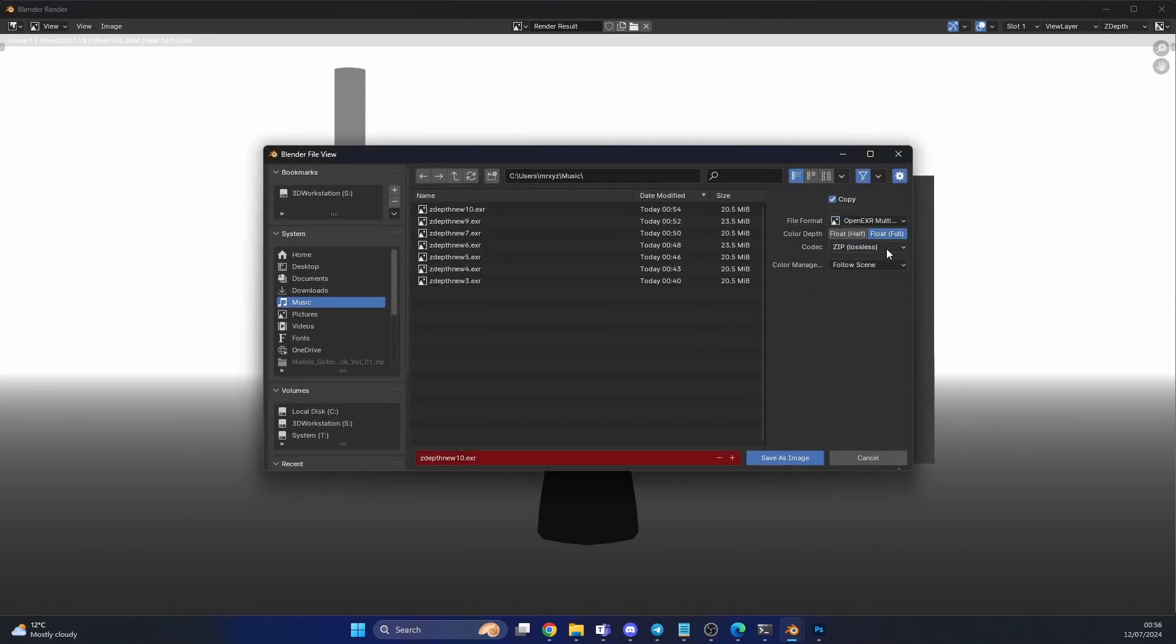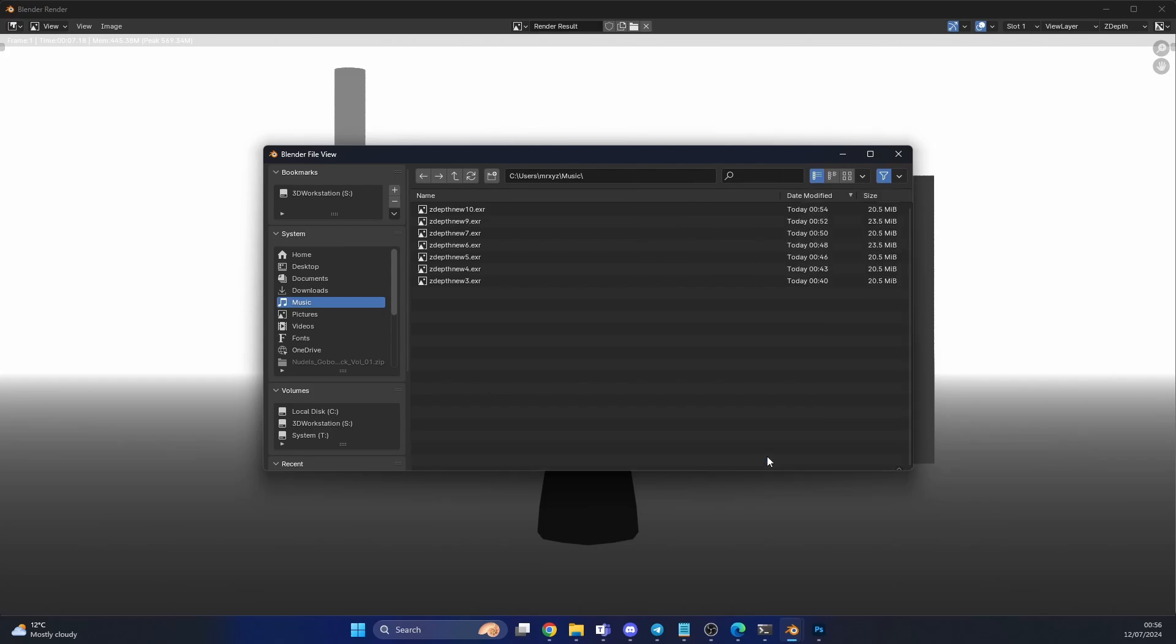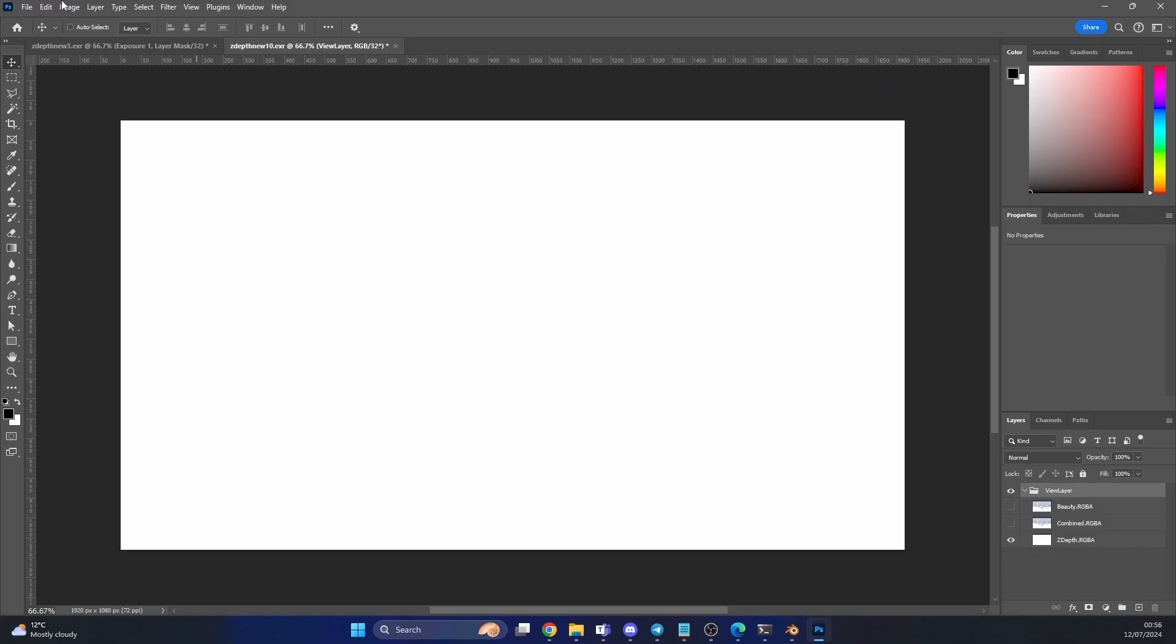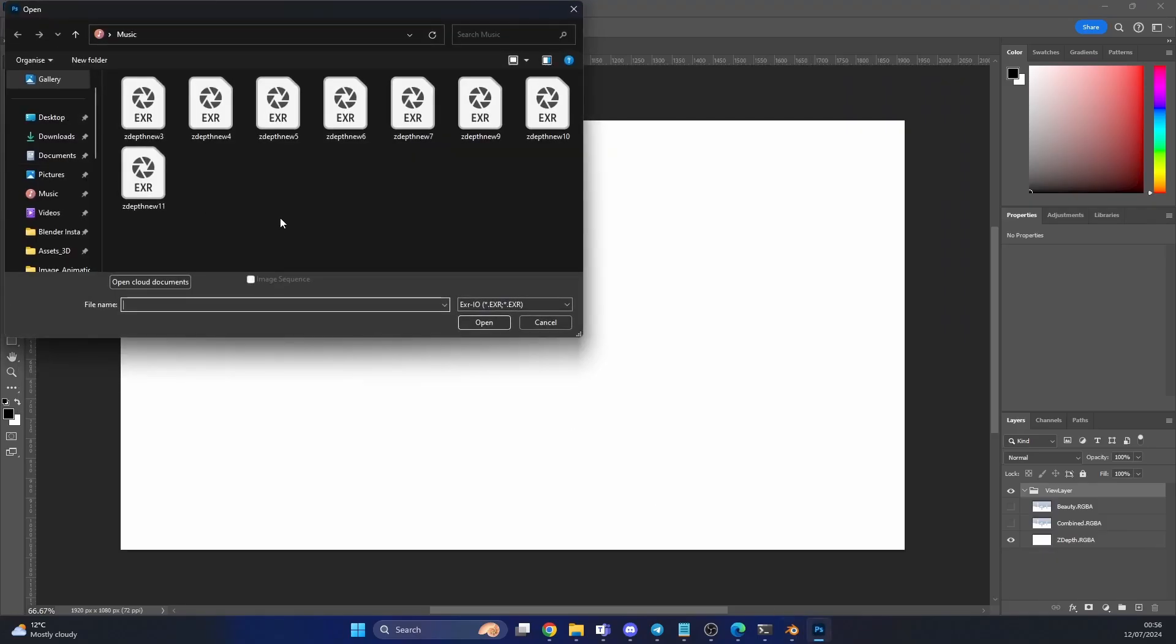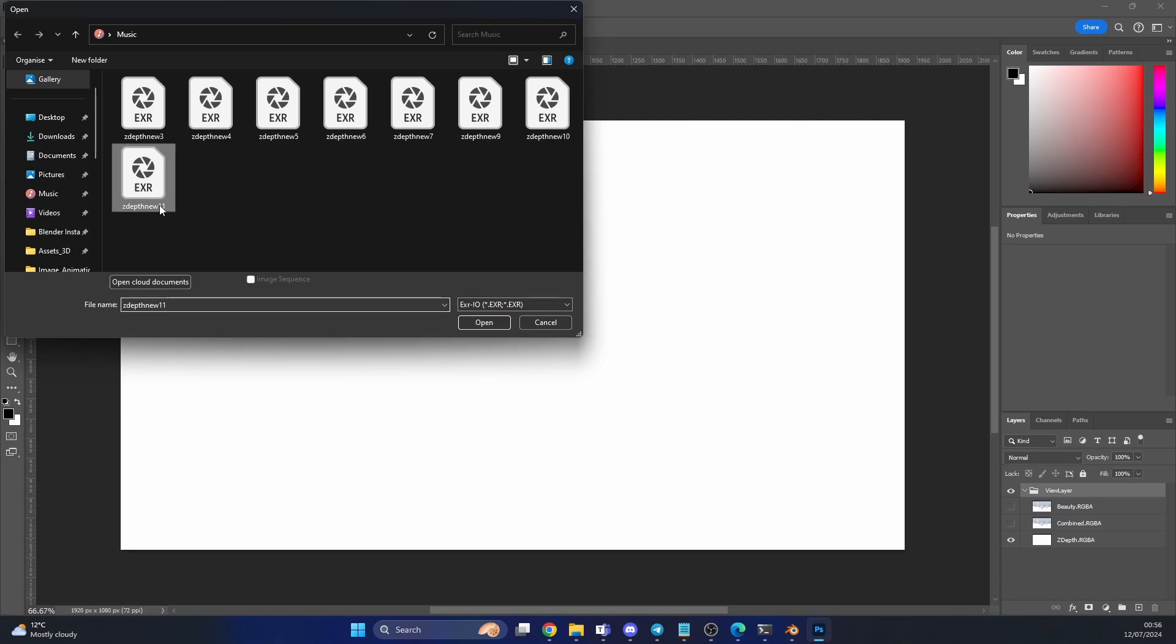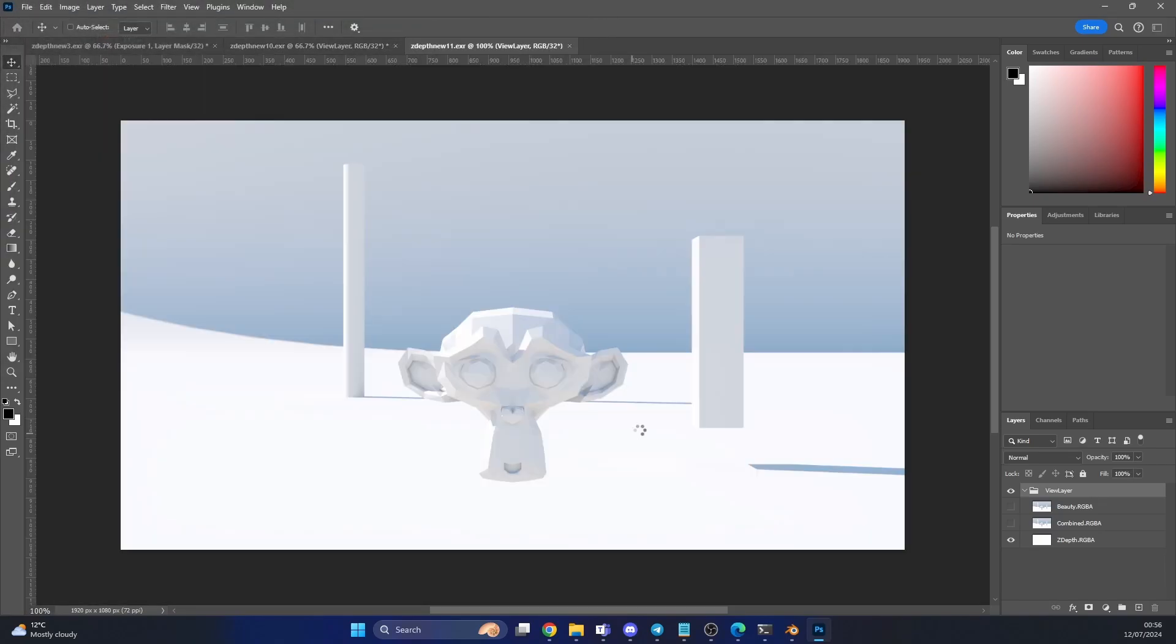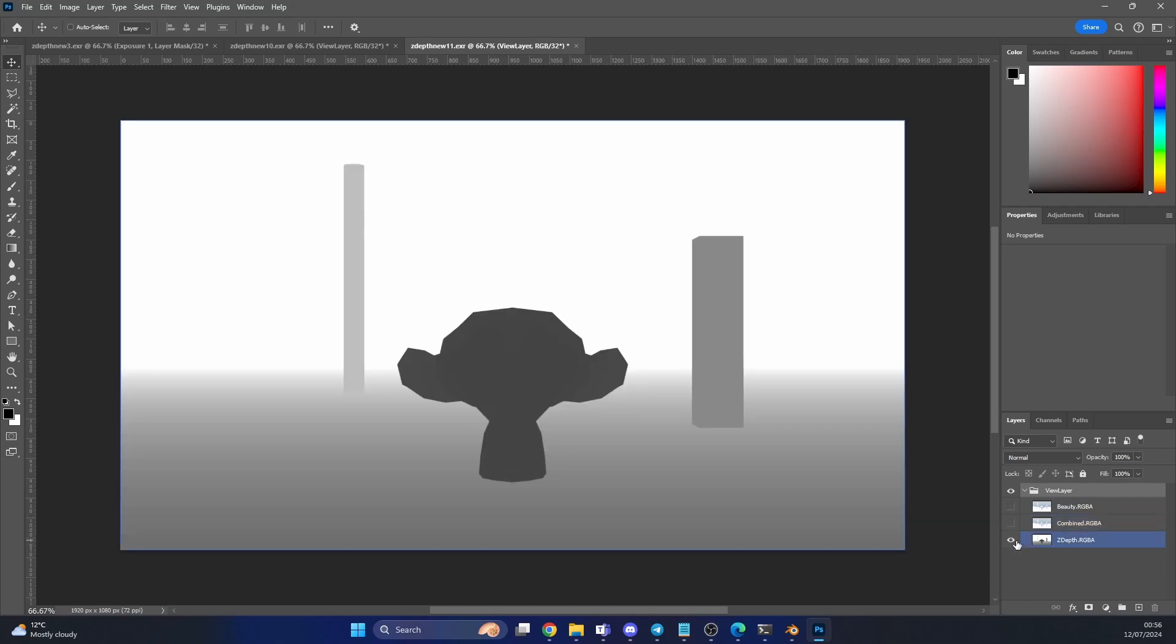Let's go to save as multi-layer. Let's increment this, save. You can see that I've been practicing this tutorial. Let's quickly open this as well. There we go. You have your beauty, you have your combined, and you have your z-depth pass.